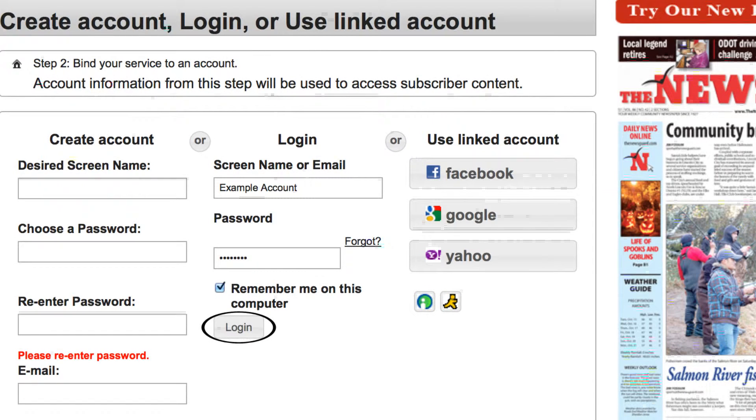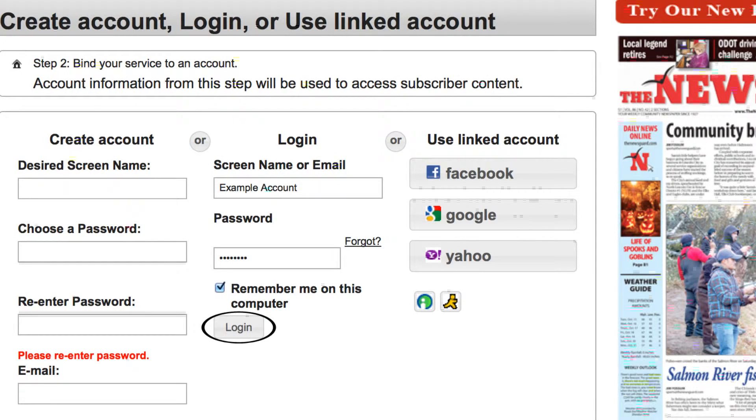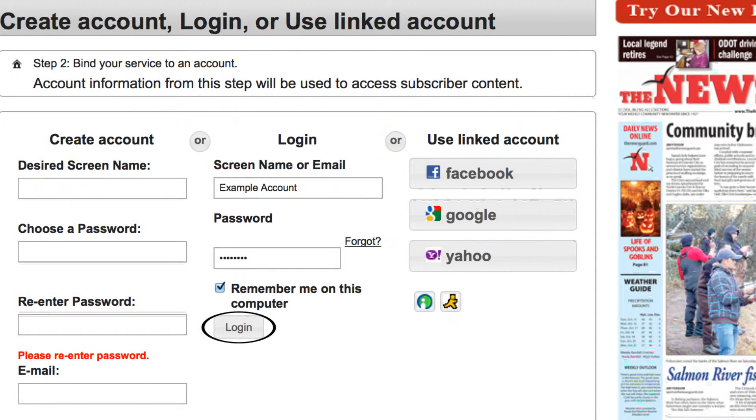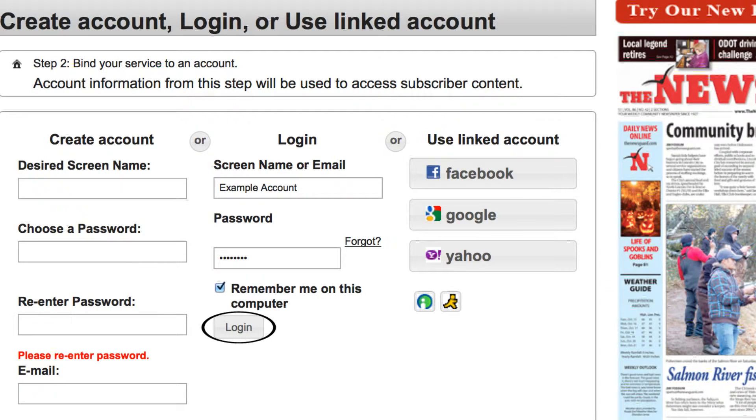If you already have an account, fill in the center column with your screen name and password and click the login button.